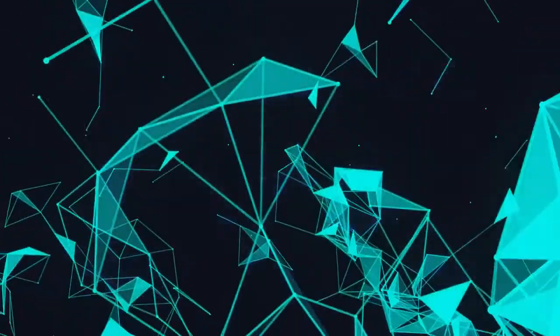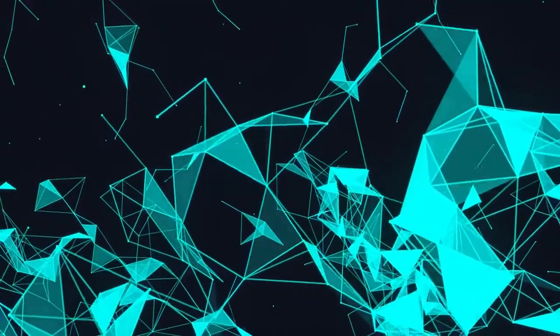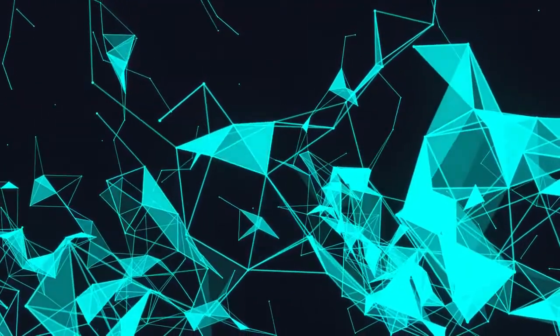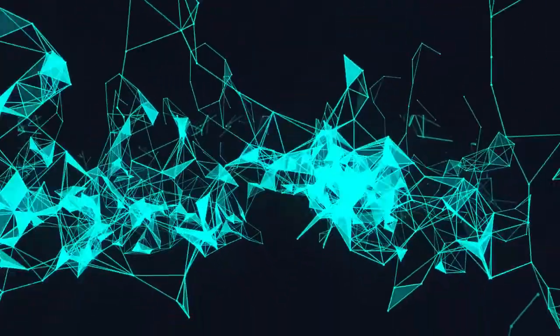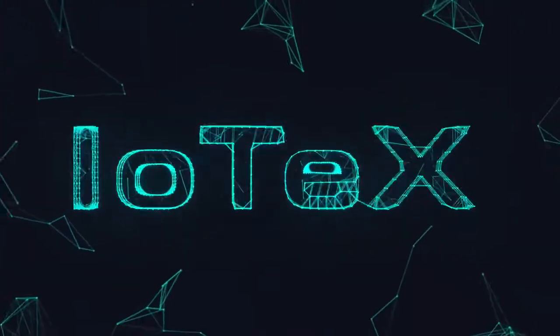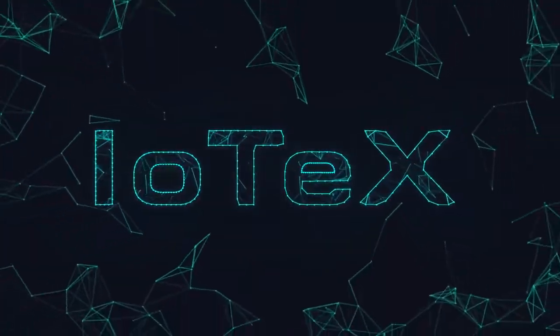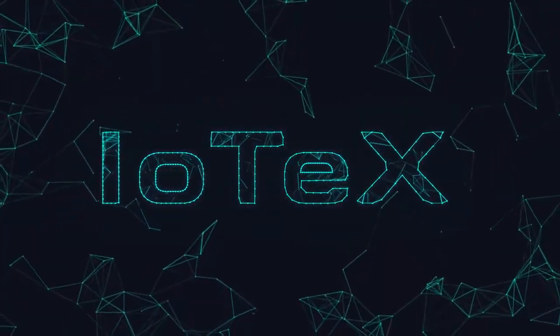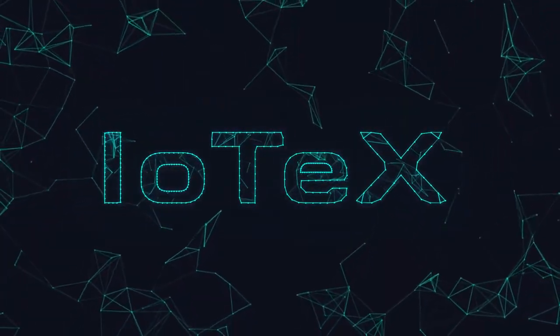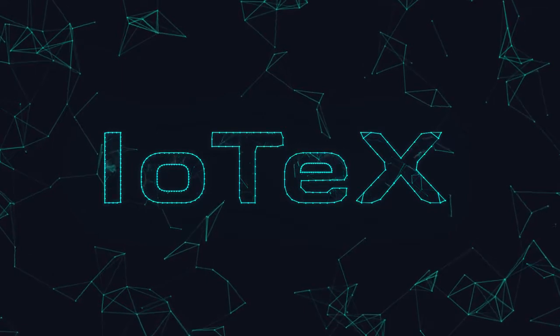What if we told you blockchain is the answer? Introducing IoTeX, the privacy-centric blockchain infrastructure for the Internet of Things.